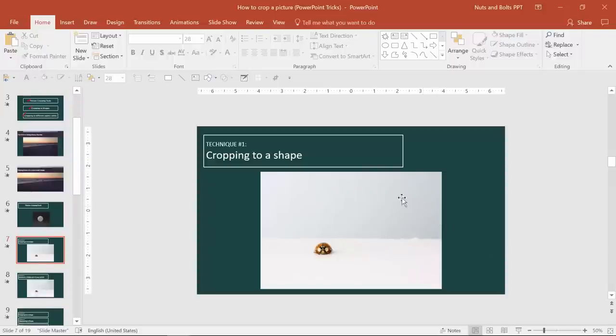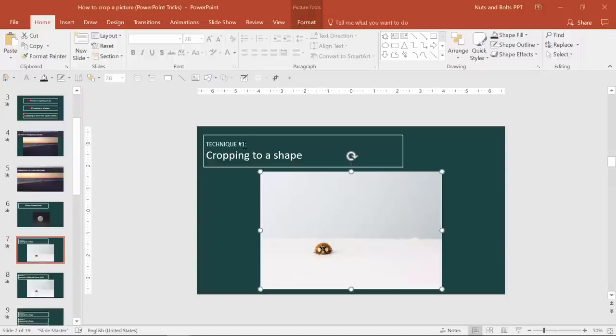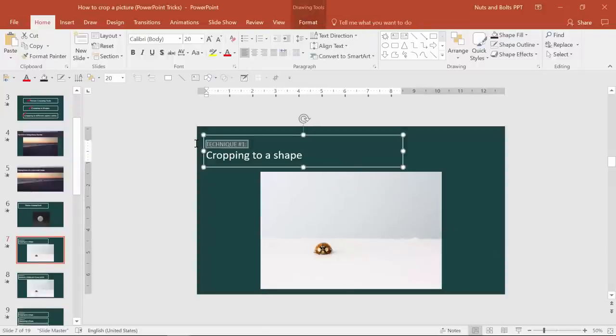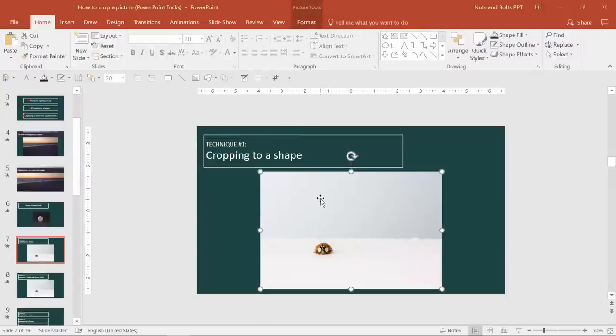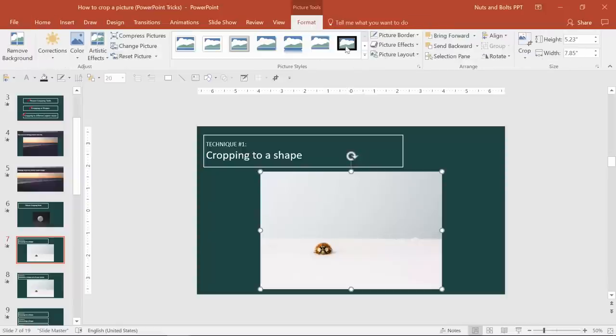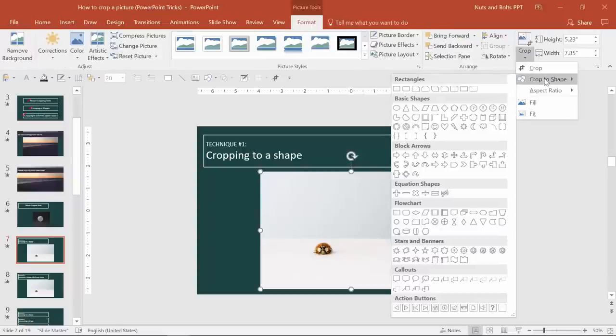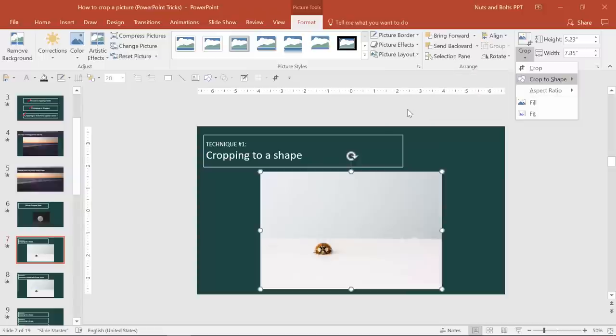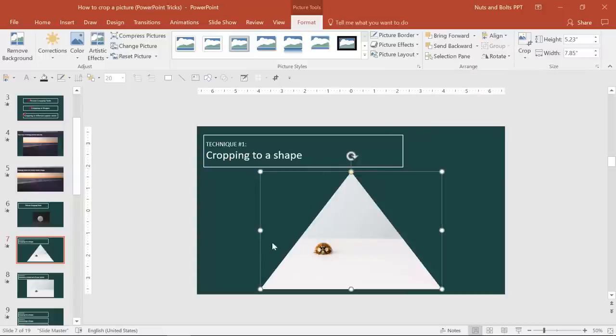Next, we'll look at cropping to a shape. So technique number one of three different techniques. The first technique is you just select the photo, picture tools format tab. If you come to the crop drop down, you just have this simple option to crop to shape. So if you want to crop to a triangle, for example, it's going to use your whole picture area as the crop area to set that triangle.